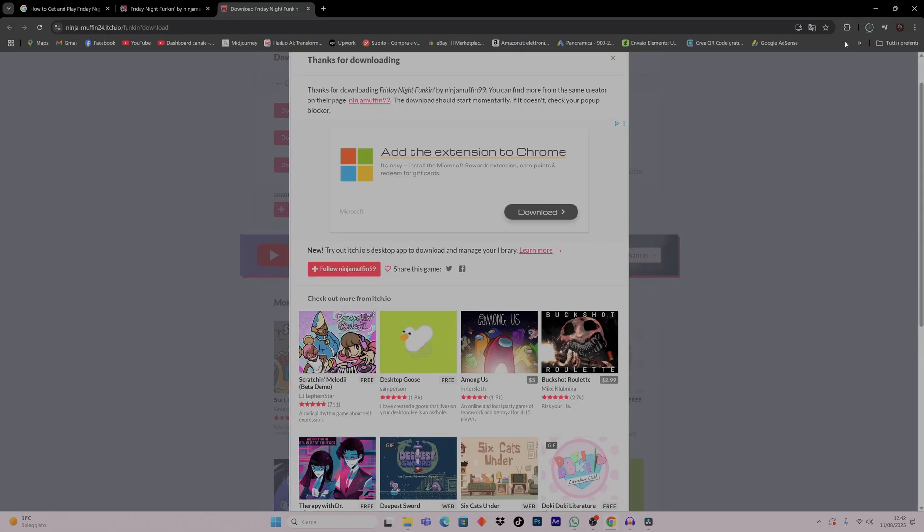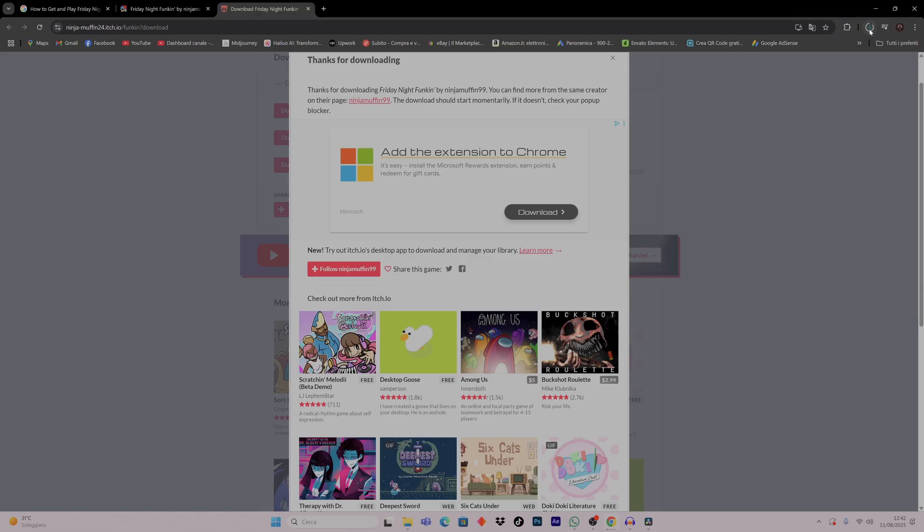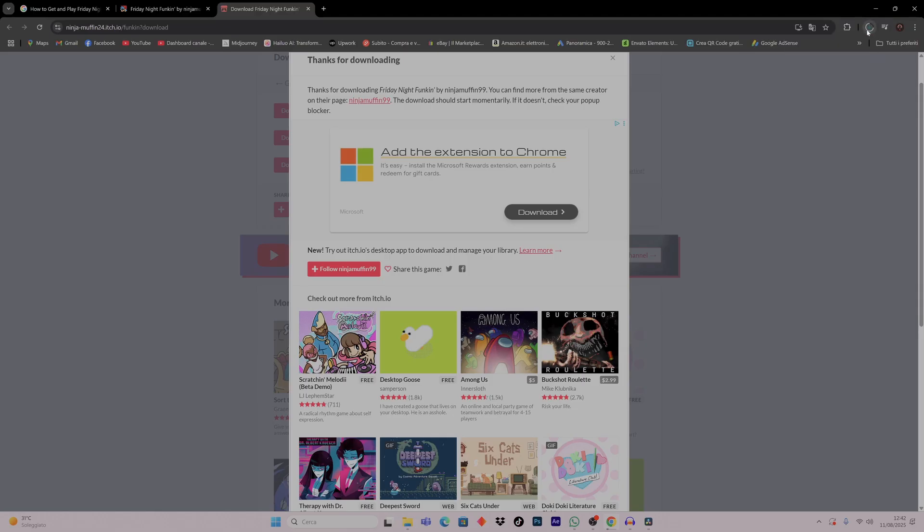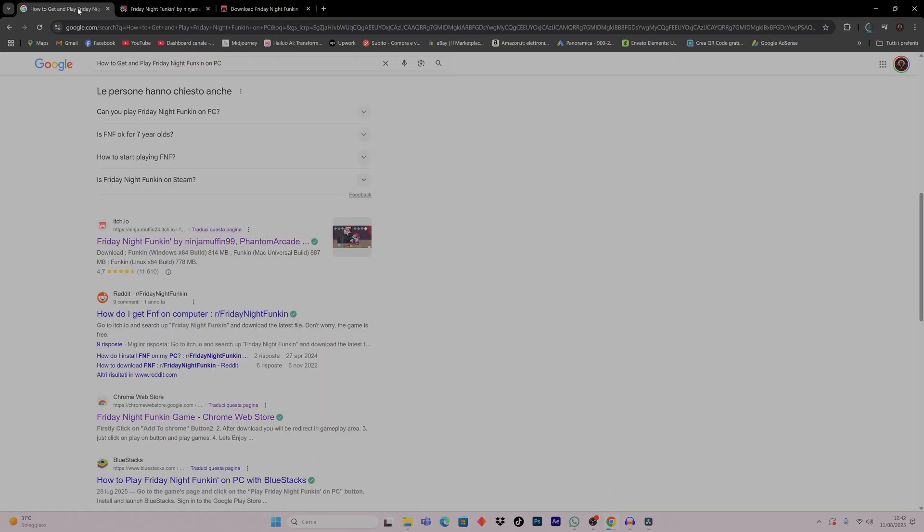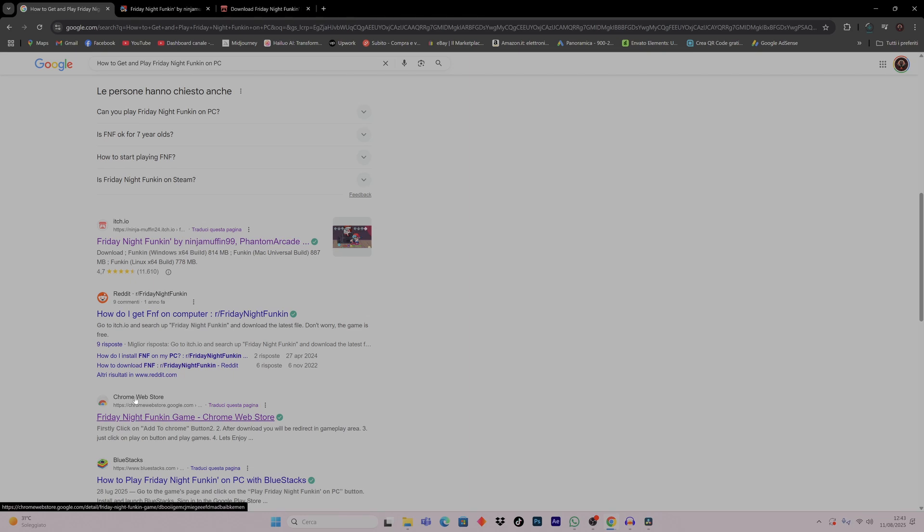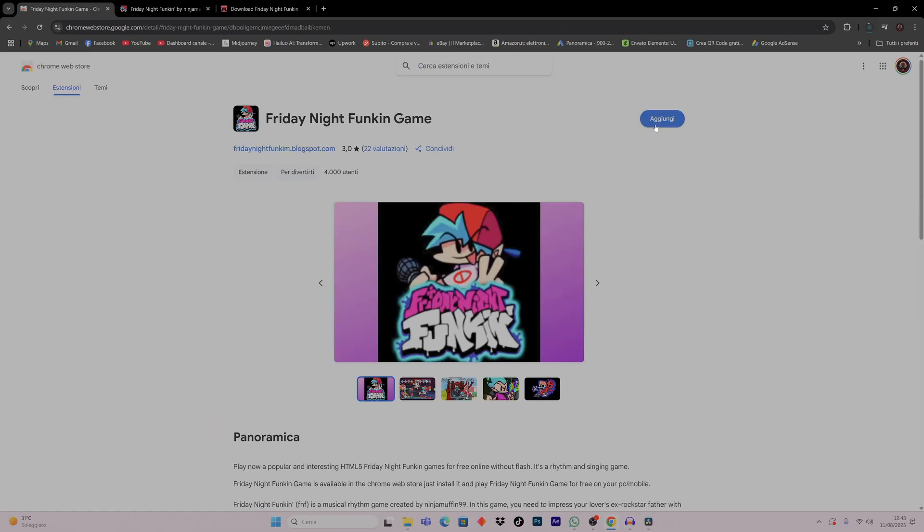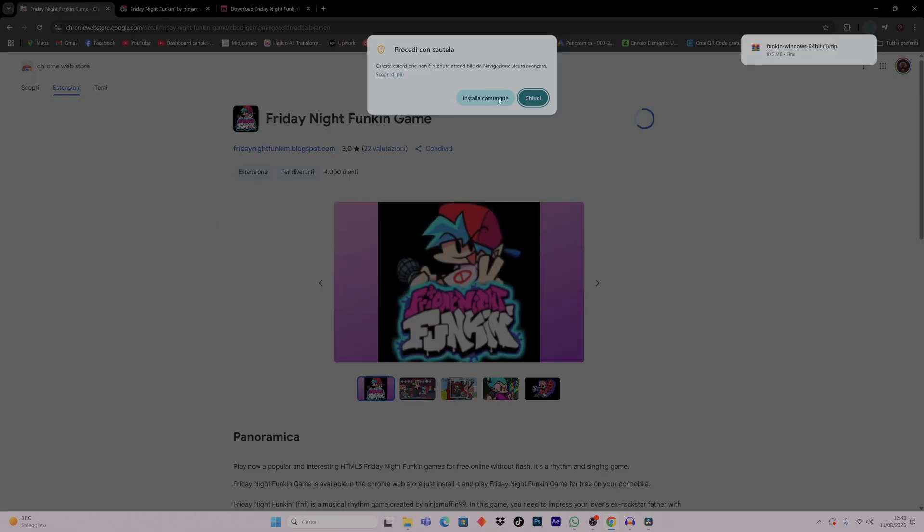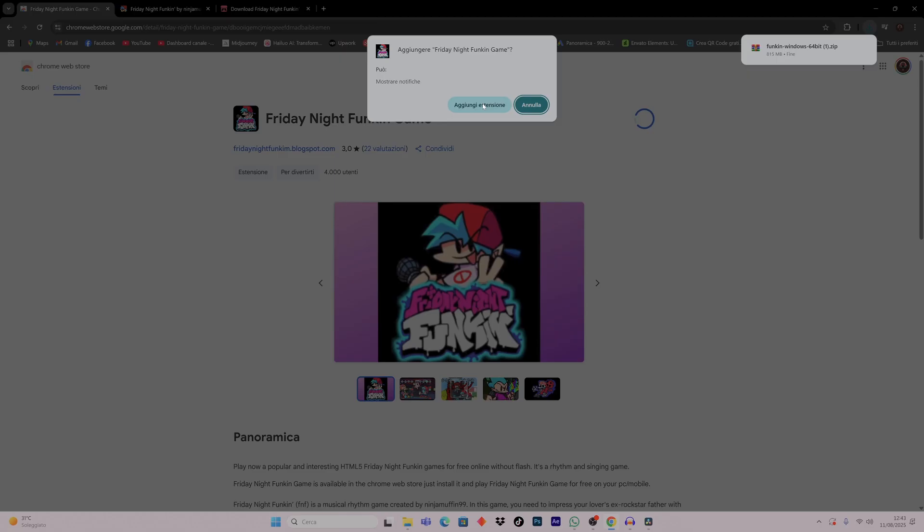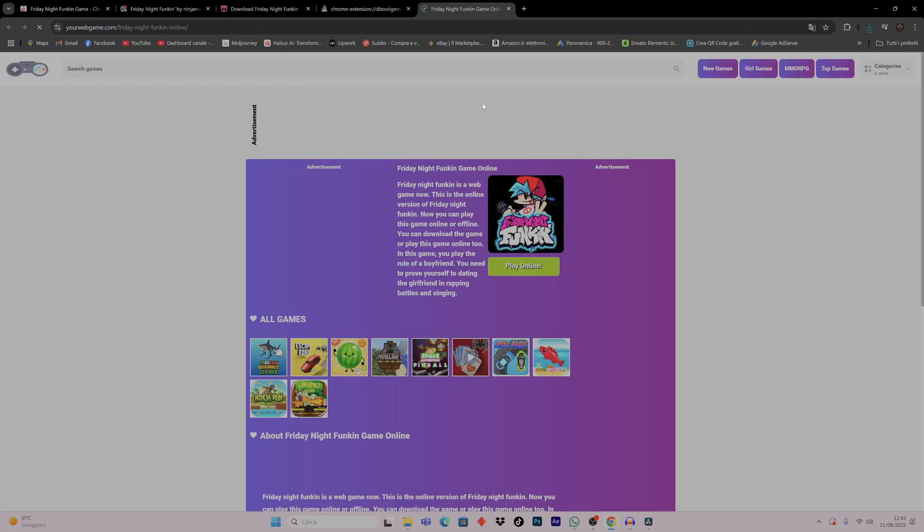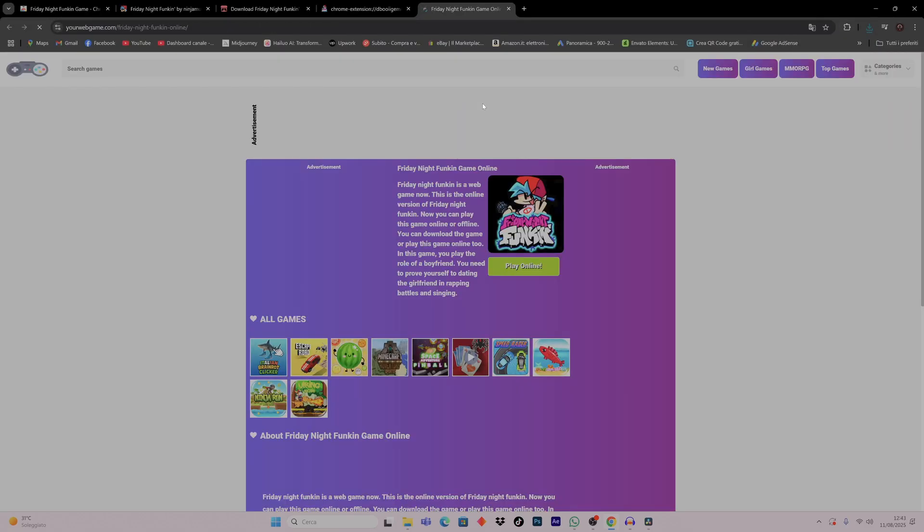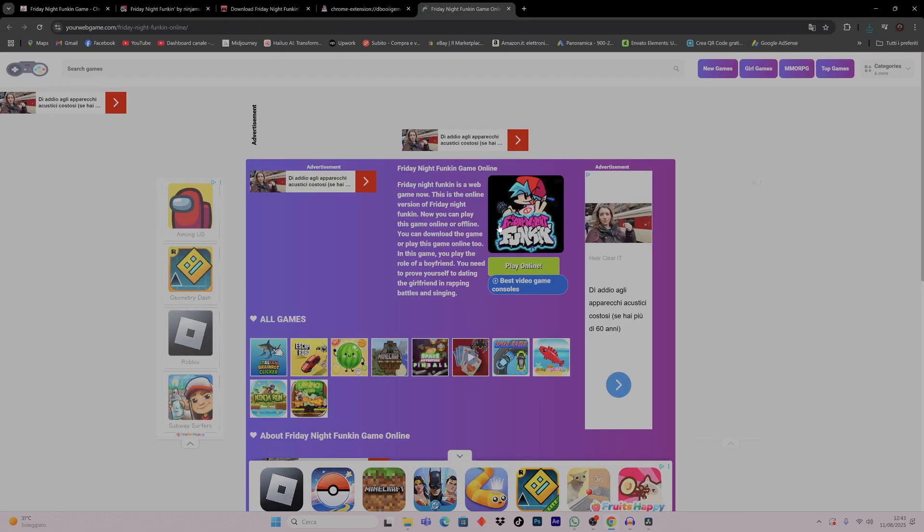And while the file is downloading I'll show you the other method. We go back in the search. If you're using Google Chrome you just click here on Chrome Web Store, Friday Night Funkin' game. You add, you install, you add the extension, and basically you hit on play online and you're ready to go.